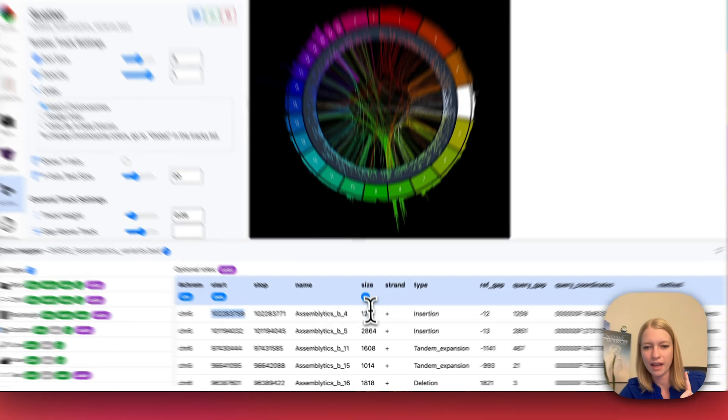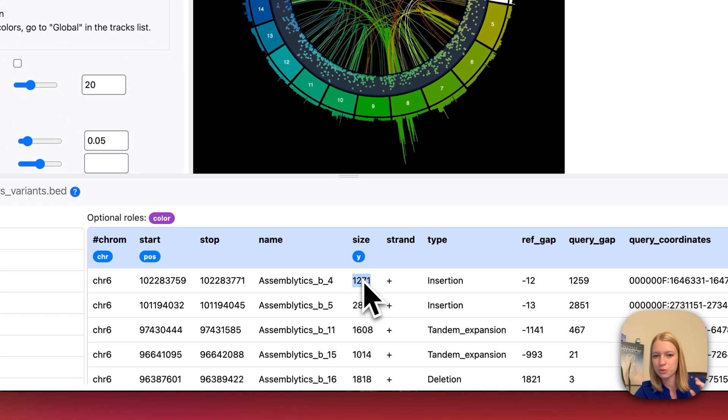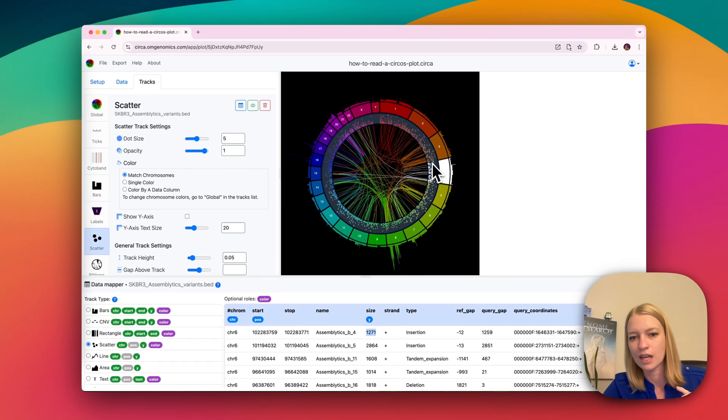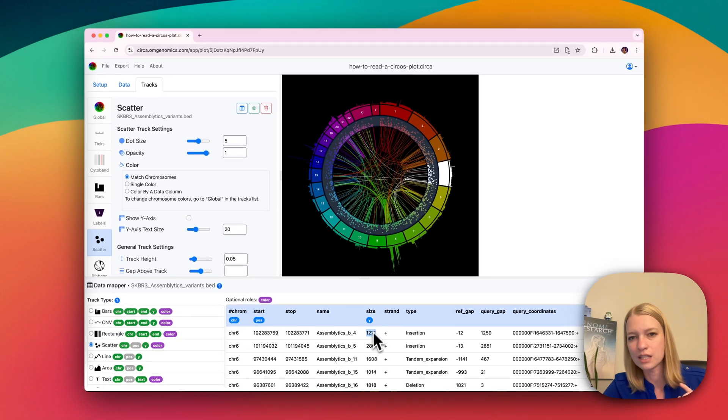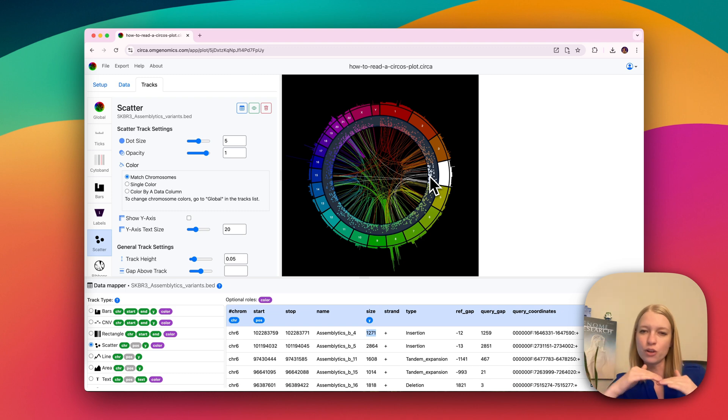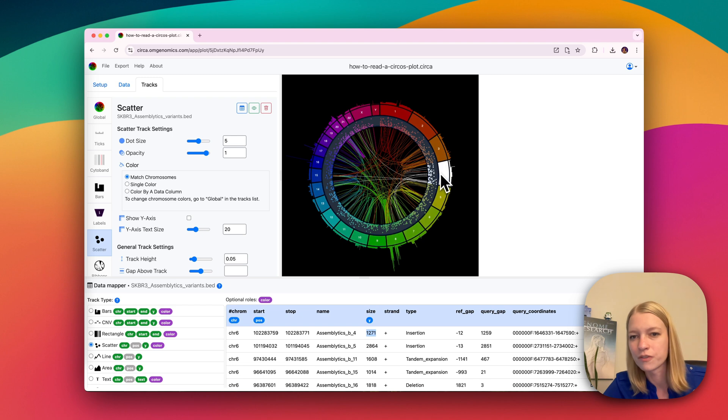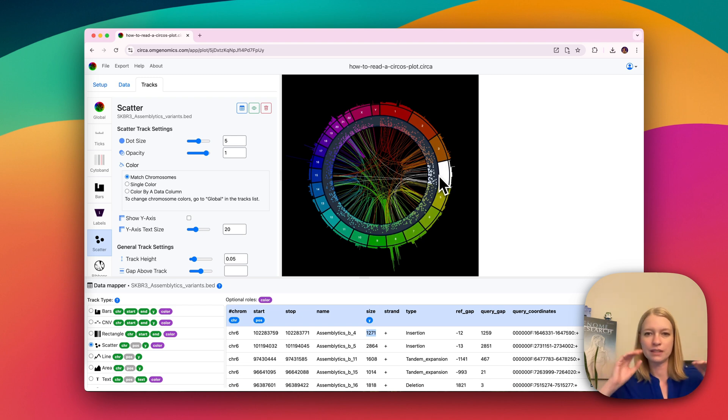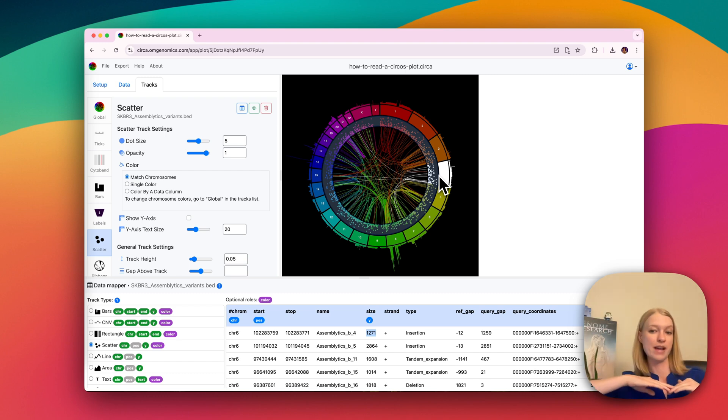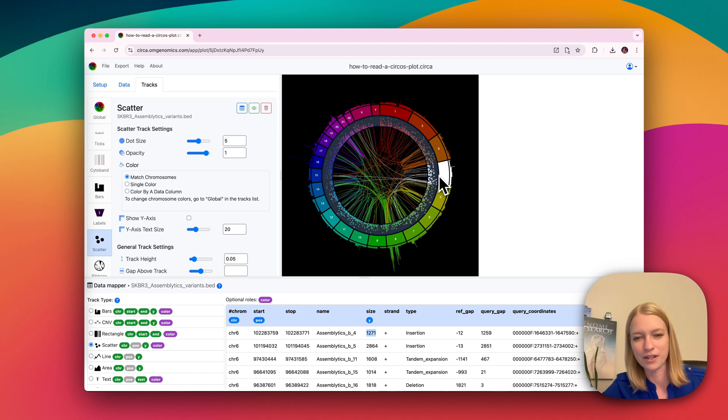And then you're also going to have for a scatterplot like this, you'll have a Y position. And this is a number in this case that will tell you if the number is lower, it's going to be closer to the center of the circle, like over here. And if the number is higher, it'll be farther away from the center of the circle. So basically think of far away as being the same as up on a normal Y axis on a normal type of plot that you're going to make anywhere else.